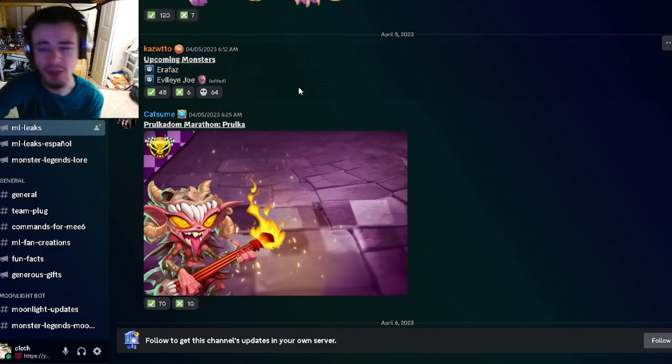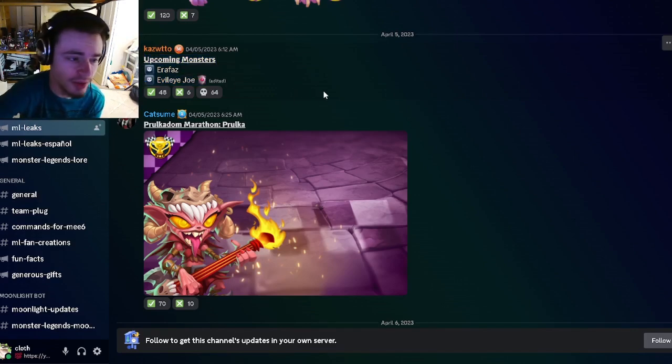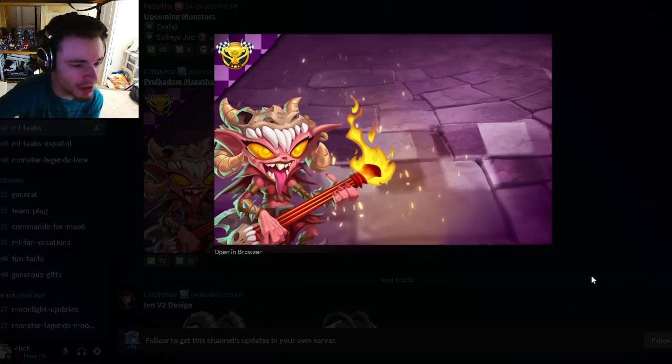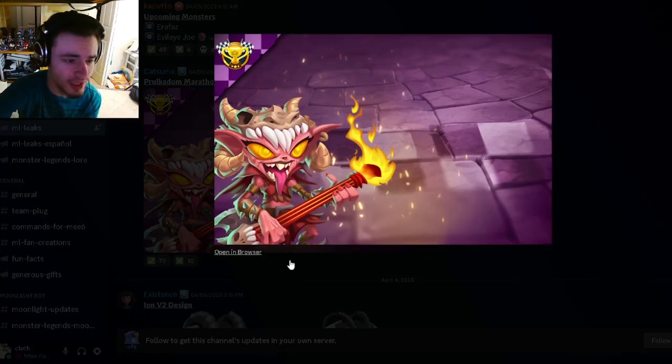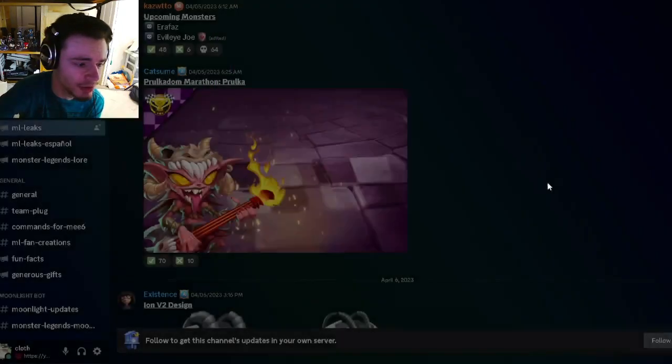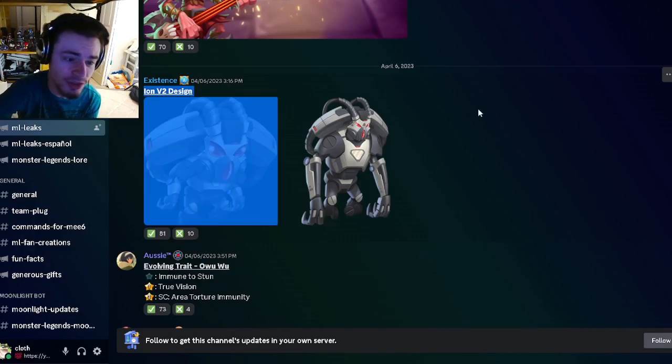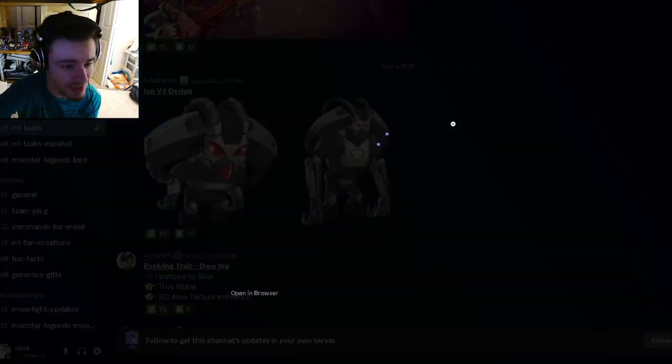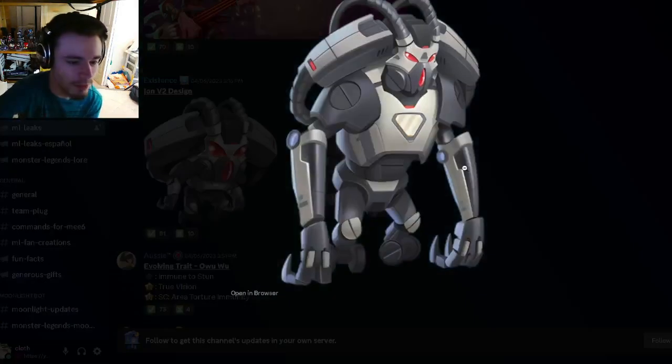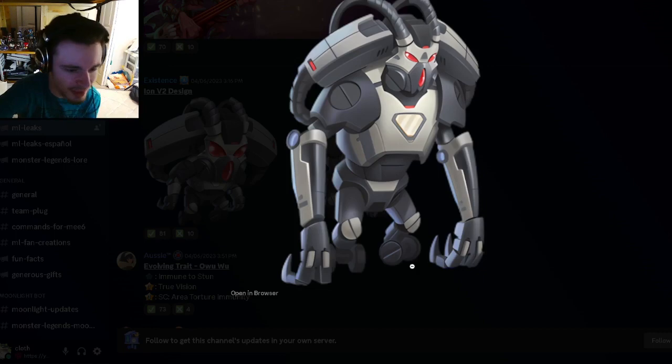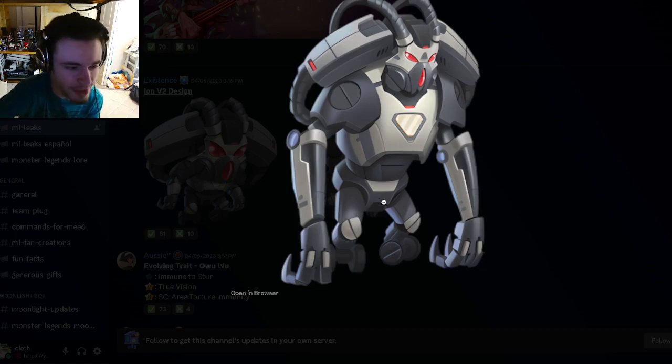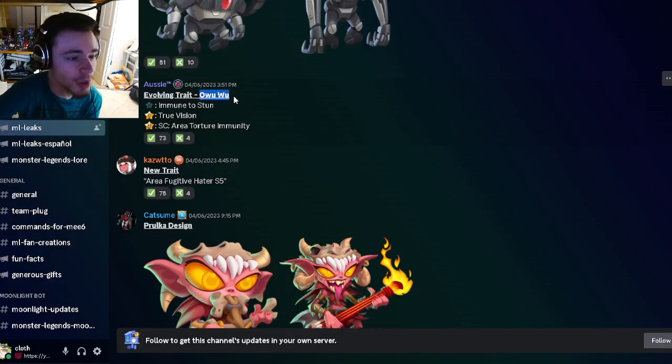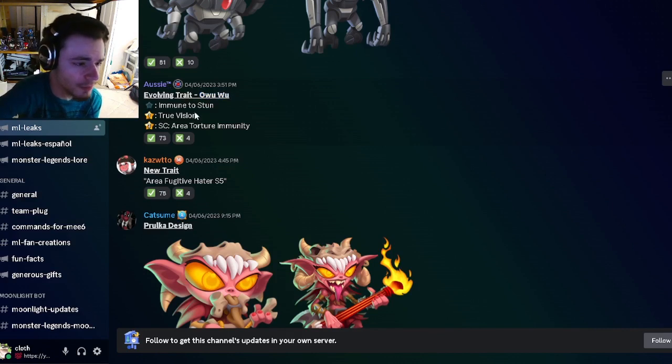Then we have an image for the upcoming marathon right here, which looks pretty cool. Also have Ion V2's design right here. His adult form looks very cool. It is kind of weird that he doesn't have feet and his legs are super short, but it's cool still.